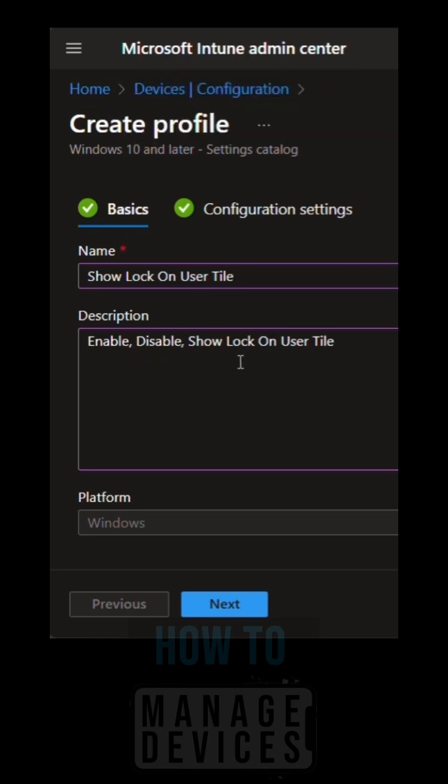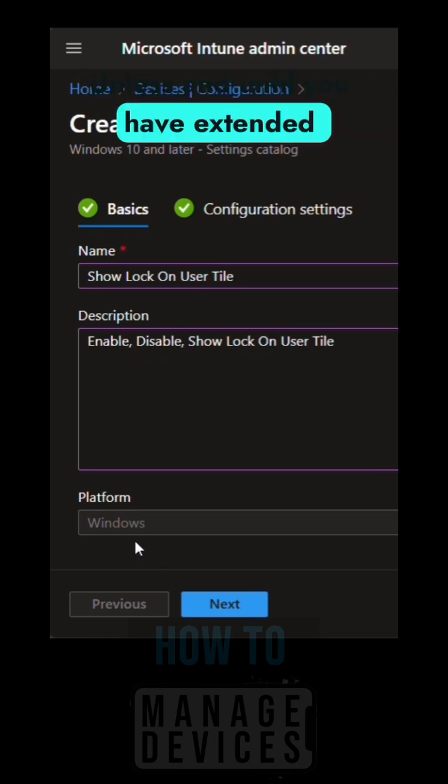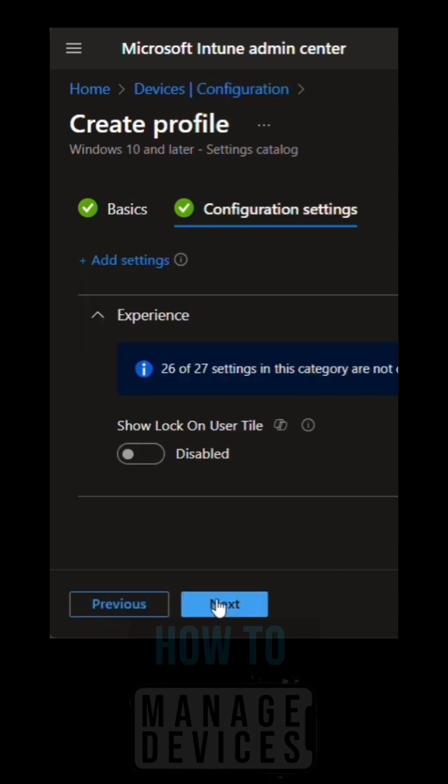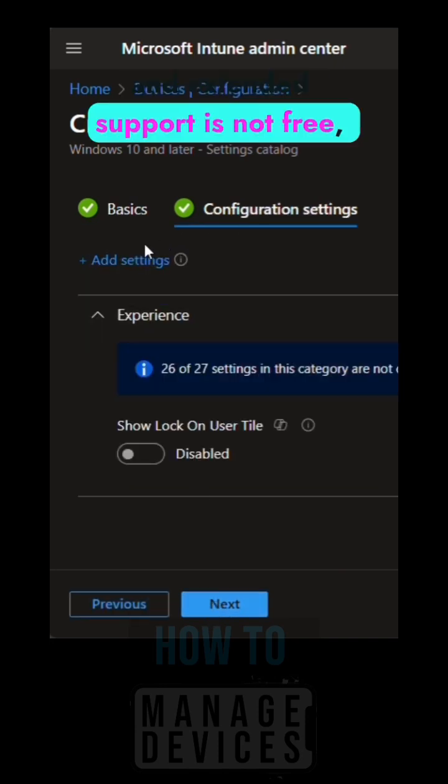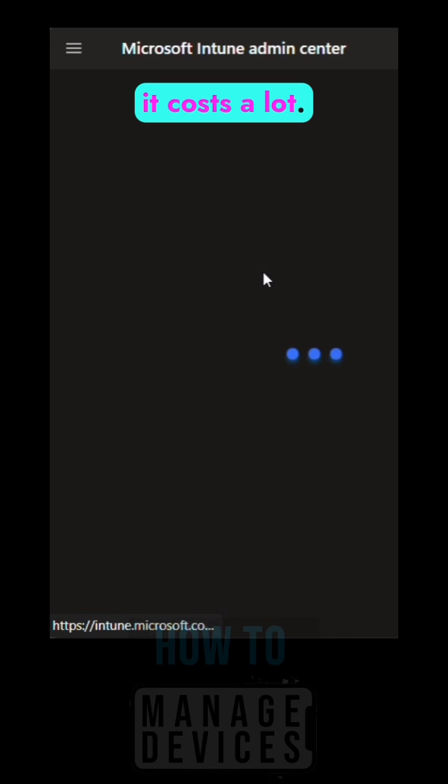on Windows 10, unless you have extended support. Extended support is not free, it costs a lot.